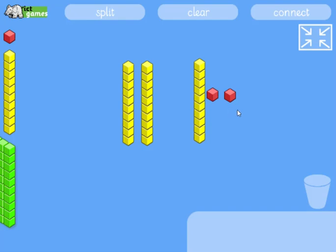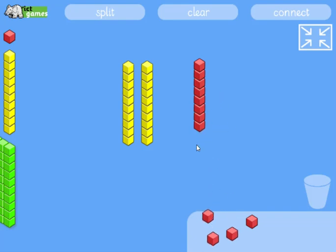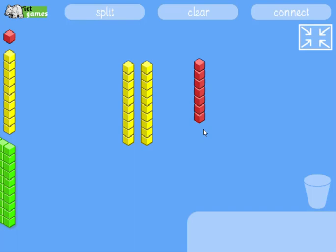So what I'm going to do is make it 12 take away 5. I'm going to split that and take away 1, 2, 3, 4, 5. Now you can see — I've done 12 take away 5. I've still got to do the tens column for 32 take away 15.